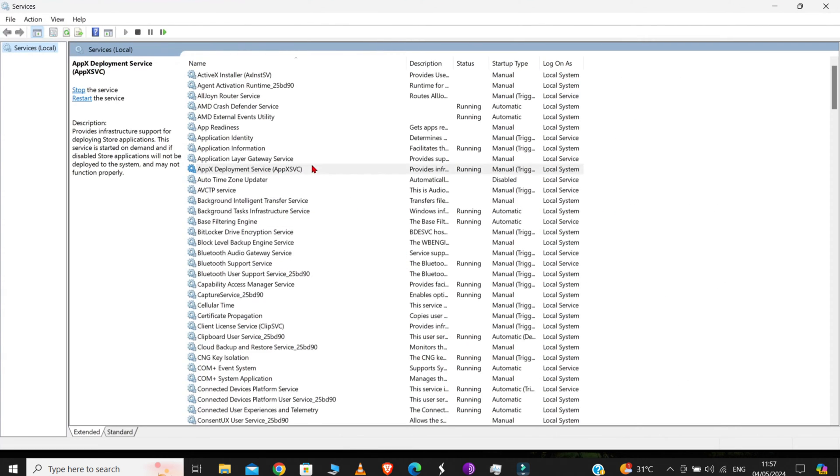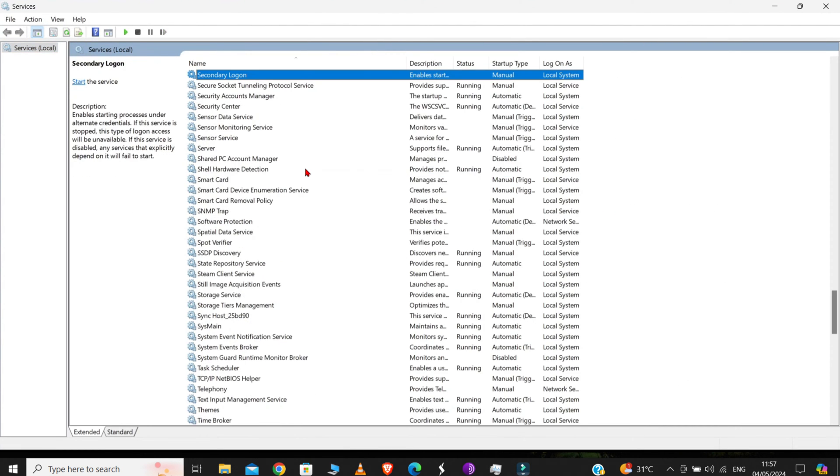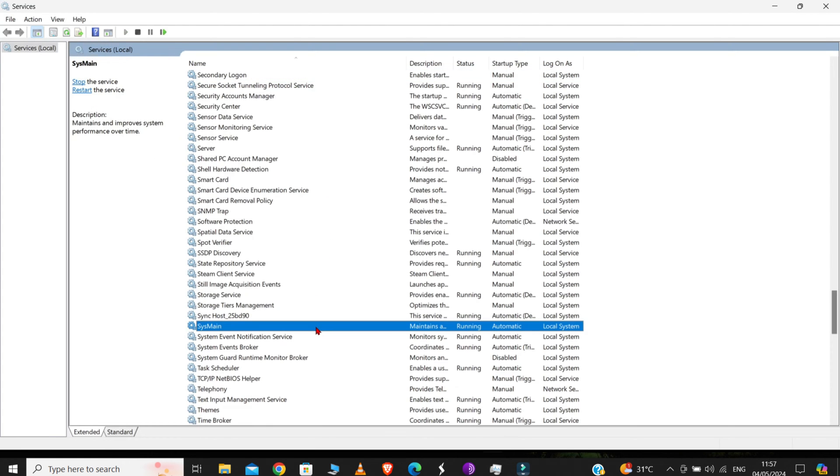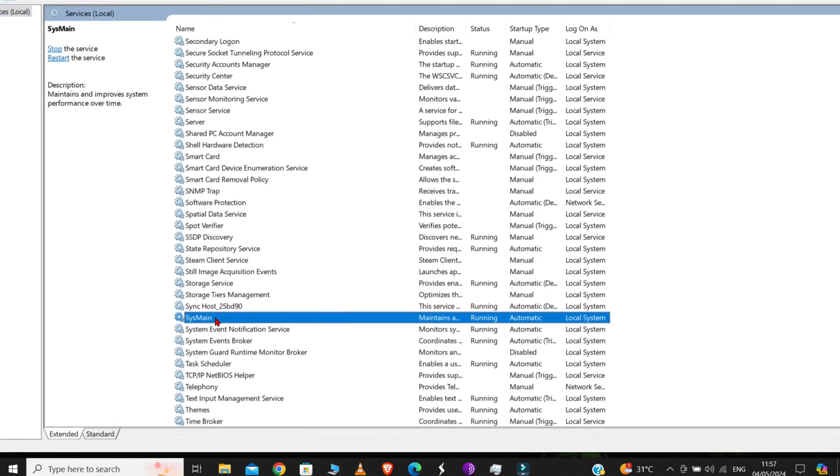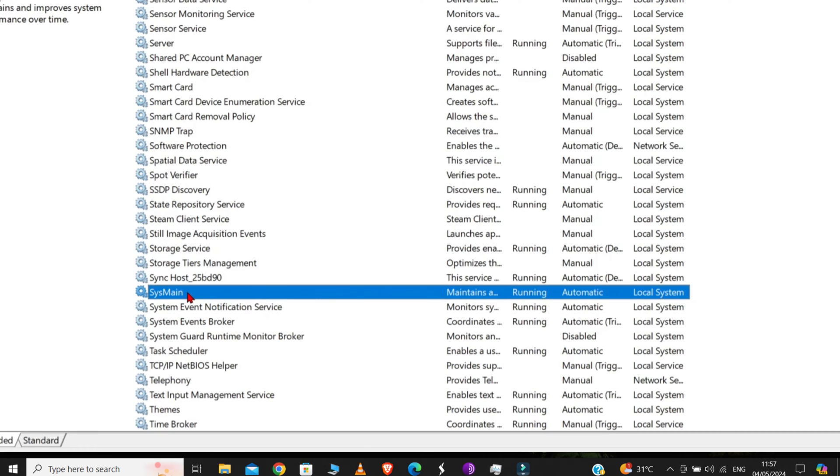Here, select any of the files, and then type S. Now, here we need to find a file with the name SysMain. Here it is, as you can see on the screen. This SysMain service takes up a lot of disk space because it runs lots of unnecessary apps in the background.